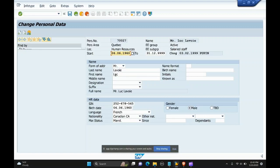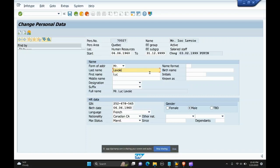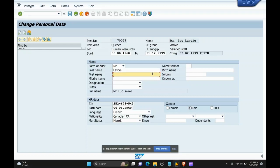So here the last name, first name, and SIN number, birth date, language, nationality, marital status is filled with this employee. In this case, this sign of a checkbox with a tick is a mandatory field. It has to be filled before saving this infotype, and these are optional fields.